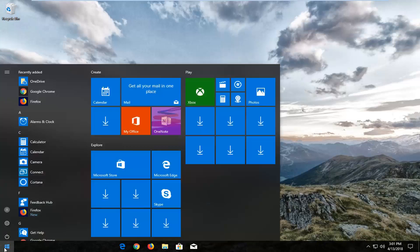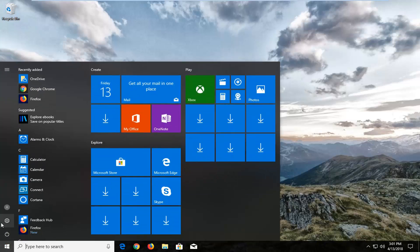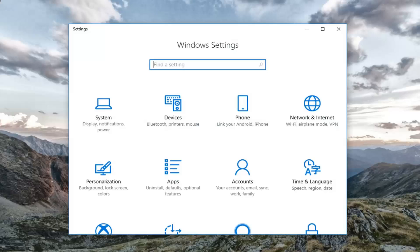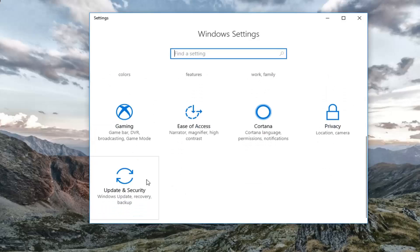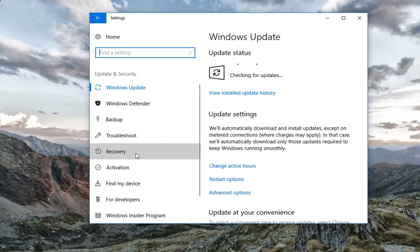We're going to begin by opening up the Start menu by left clicking on it one time. Now you want to left click on the little gear icon that says Settings when you hover over it. Alternatively you can just type Settings into the search menu, whichever you prefer. Go to the Settings window, scroll down to the Update and Security tile, left click on that, and on the left side left click on Recovery.